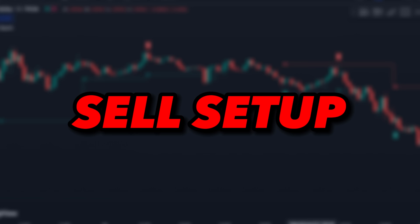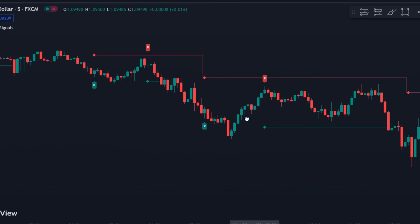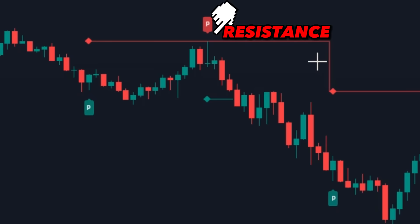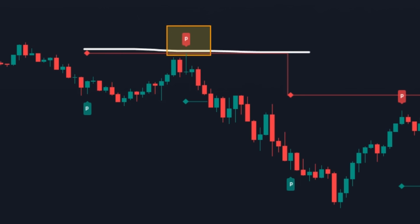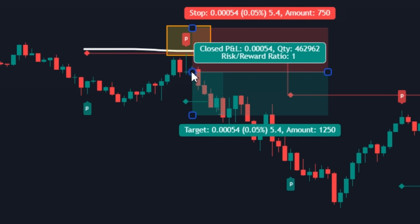Sell Setup: Conditions are similar, but the setup is just the opposite. Check the red resistance line. Once it's there, wait for a red signal to appear, which will mark our pullback or reversal point. Open the trade on a fresh candle and see how the market takes a U-turn.